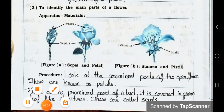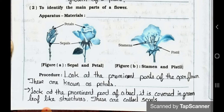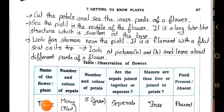See the procedure: look at the prominent parts of the open flower — these are known as petals. Look at the bud — it is covered in a green leaf-like structure, these are called sepals. Cut the petals and see the inner parts of a flower. See the pistil in the middle of the flower — it is a long tube-like structure which is swollen at the base. Look for stamens near the pistil — it is a filament with a flat head on its top. Look at pictures A and B and learn about different parts of a flower.